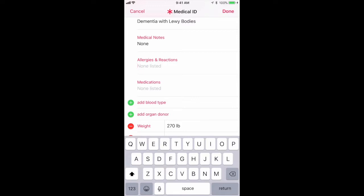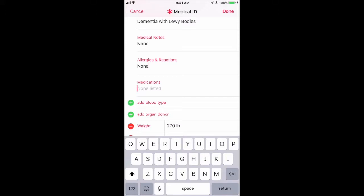Next is 'Allergies and Reactions' — that's pretty common sense, just put in whatever you have. And below that is 'Medications,' which is pretty important. You'd want to list whatever type of medications you have.